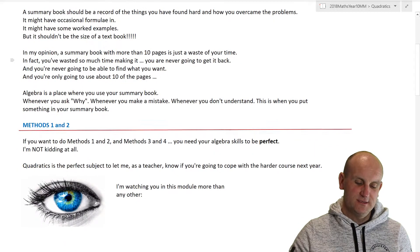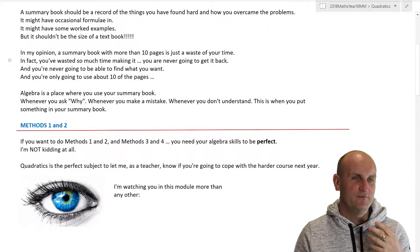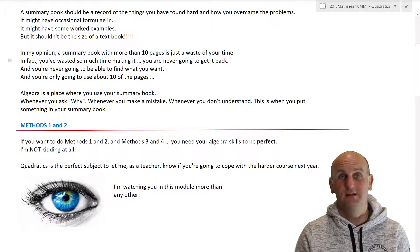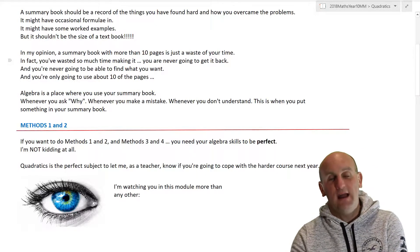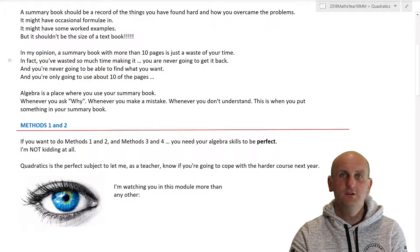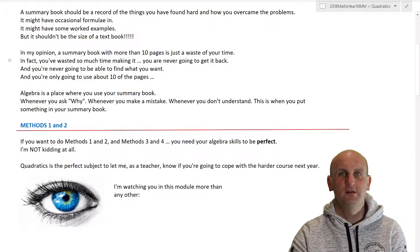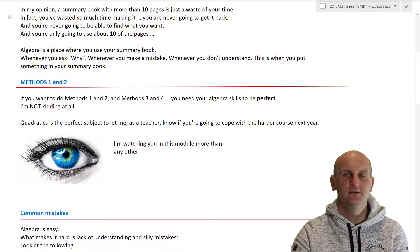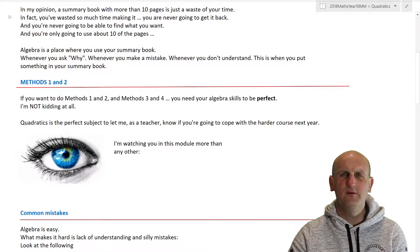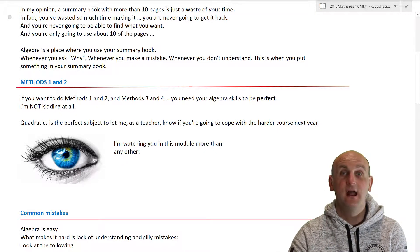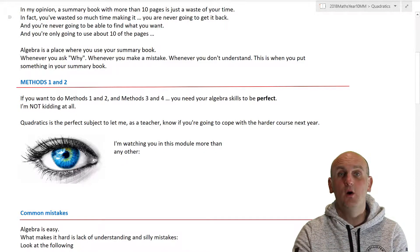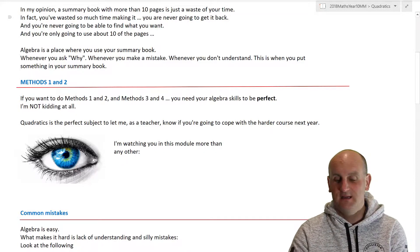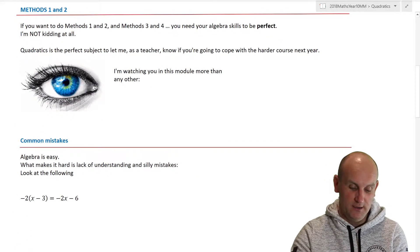What I'm trying to say here was that a summary book basically needed to have bits and pieces in it to have only examples that are relevant to you. There is no point trying to recreate a textbook. Don't try and recreate a textbook. My view is, if you ever get stuck on a question, it's that that should go in your summary book. If you ever need to ask for help on a particular topic or there was something in a question you didn't understand, that's what should go in your summary book. But what made me chuckle was this bit here. I'd completely fallen. I've even put an eye in and I've literally gone, I'm watching you in this module more than any other.